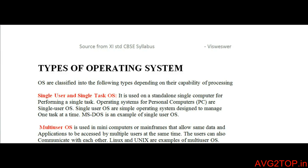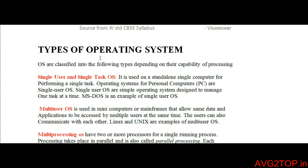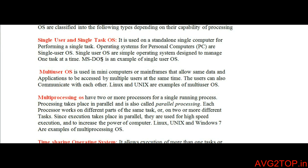Types of operating systems. Operating systems are classified depending upon the capacity of the processing and the user's requirements. The first one is the single-user and single-task OS, which refers to a standalone single computer where it performs only a single task — only a single operation is possible and only one user can access the operating system. A very good example is MS-DOS.